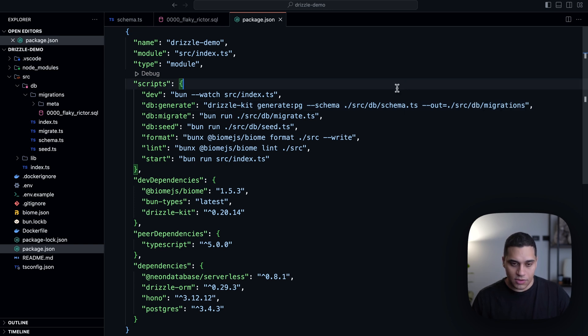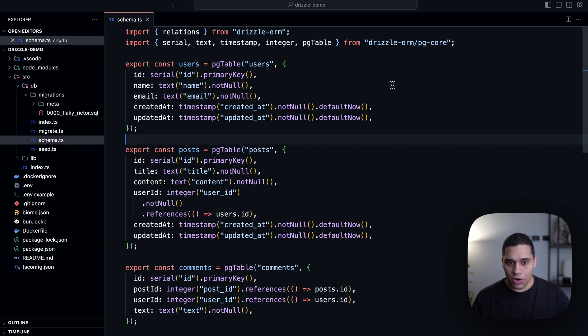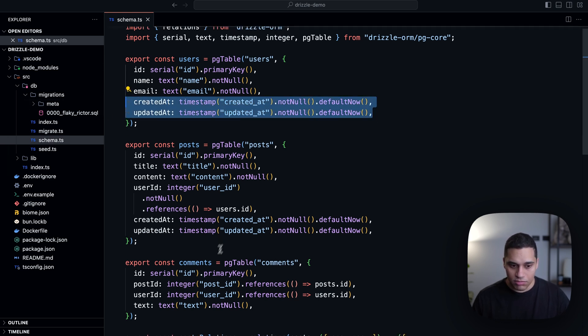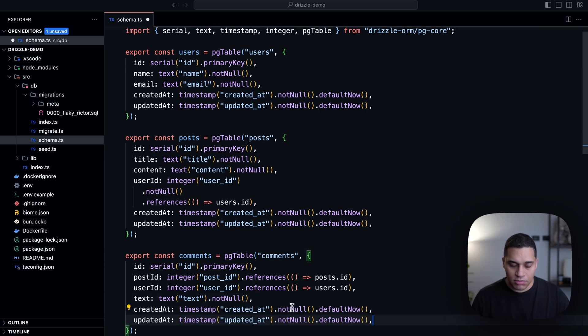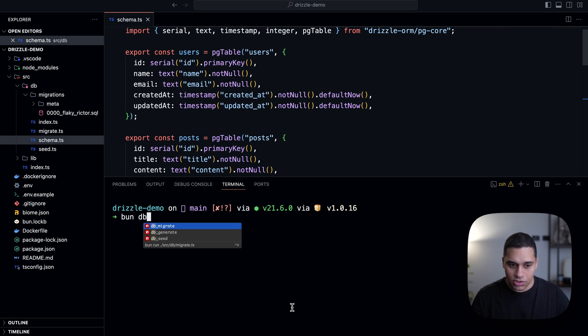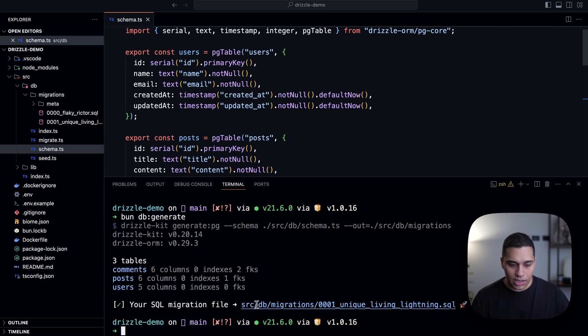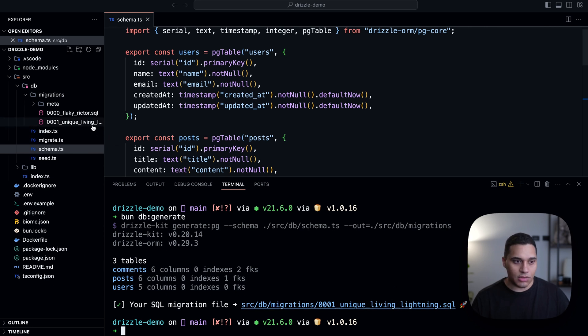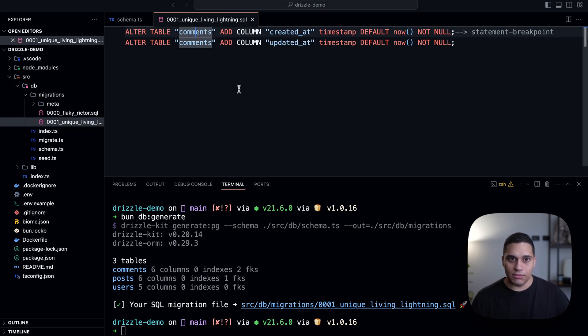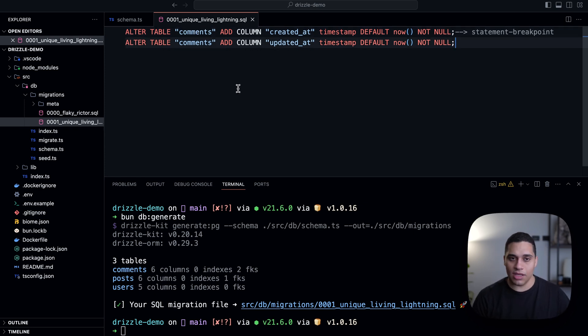So let's say for example, now I actually want to add a created_at and updated_at fields to the comments table. So I'll add them. And now I need to generate the database migration. So I'll do bun db:generate. And you'll see that we now have a new SQL migration file created for me. And what this does is it alters the comments table and adds a new column. And yeah, now the final step is actually me just applying these migrations to my database.